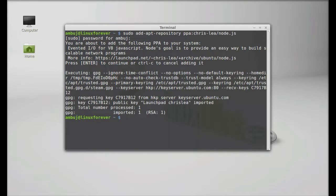Next you have to run the system update, so type here sudo apt-get update, hit enter.